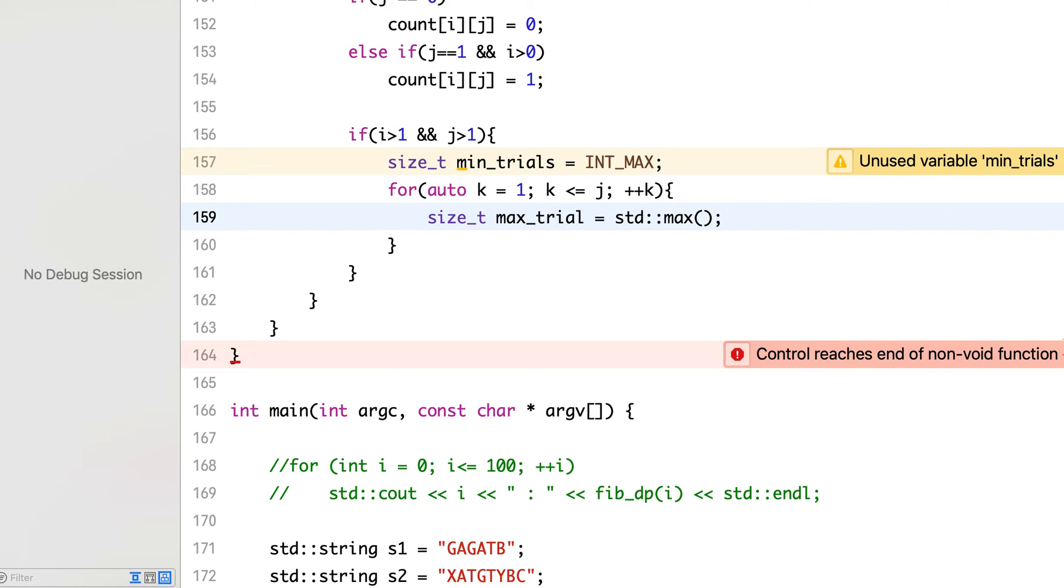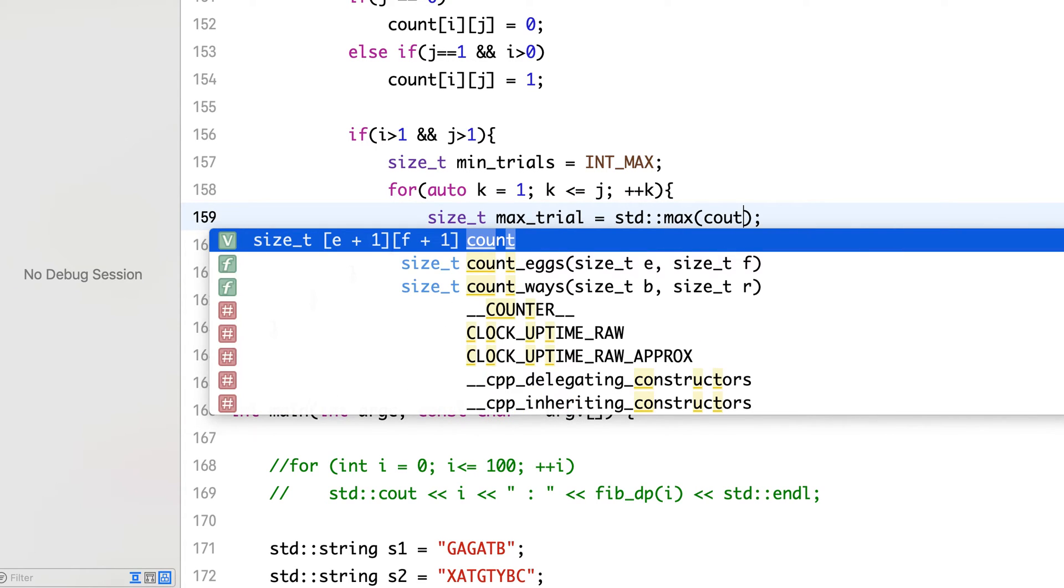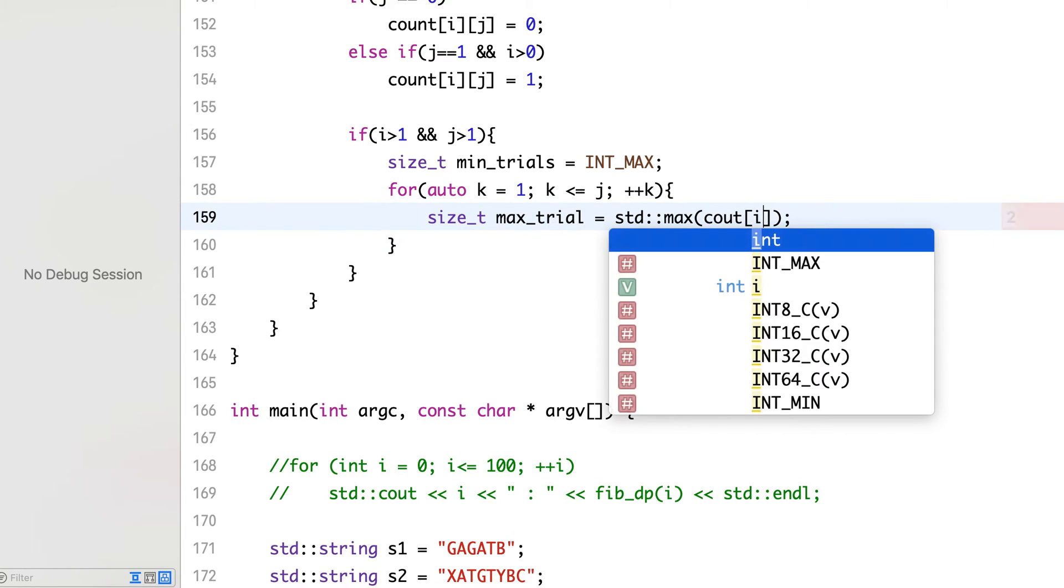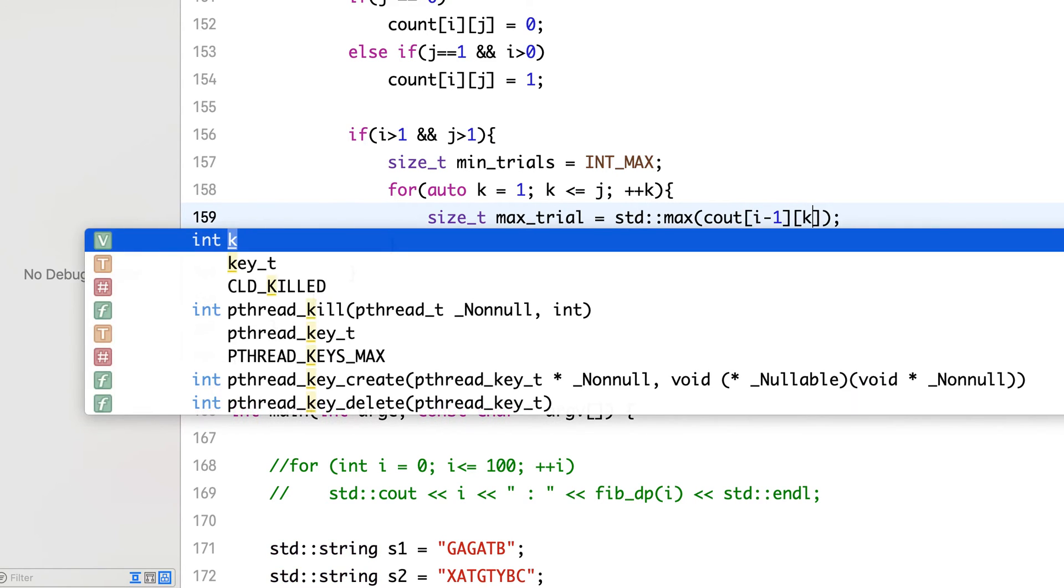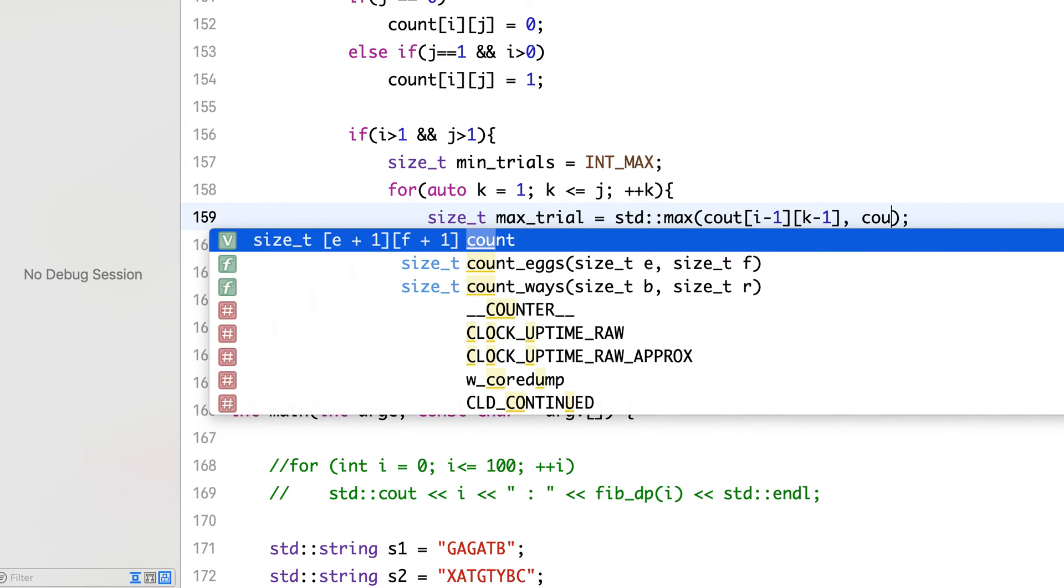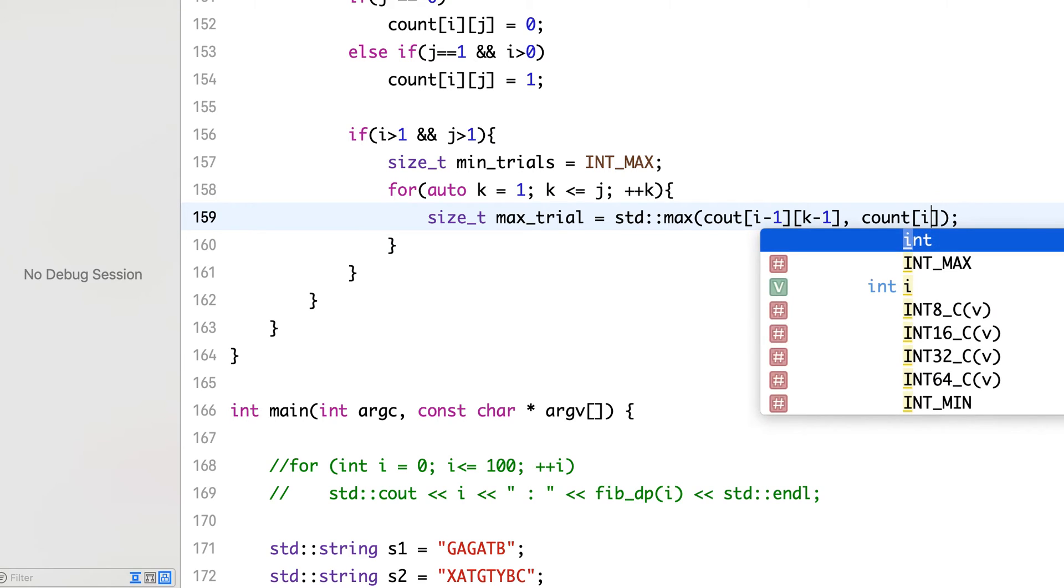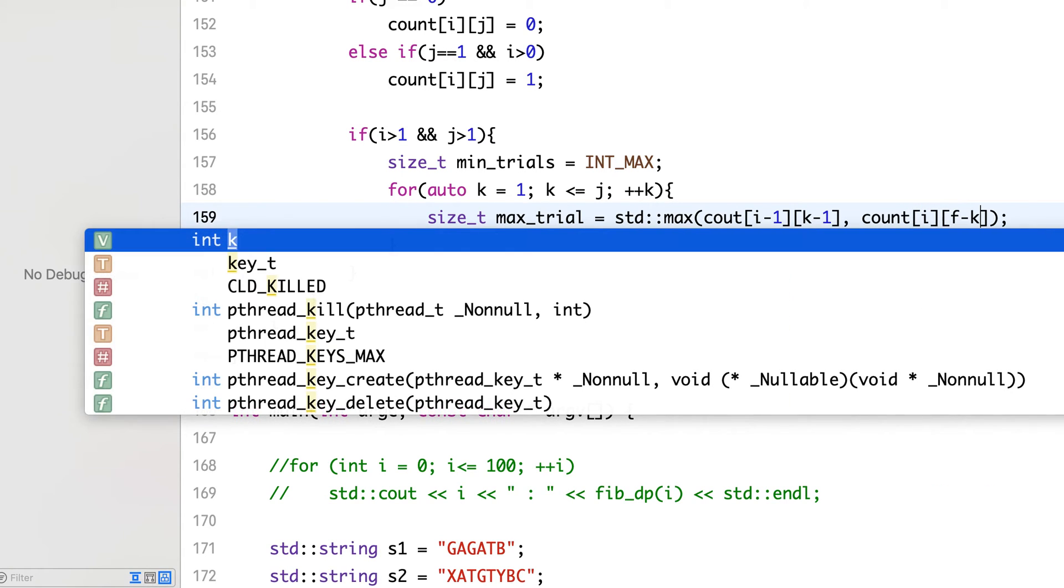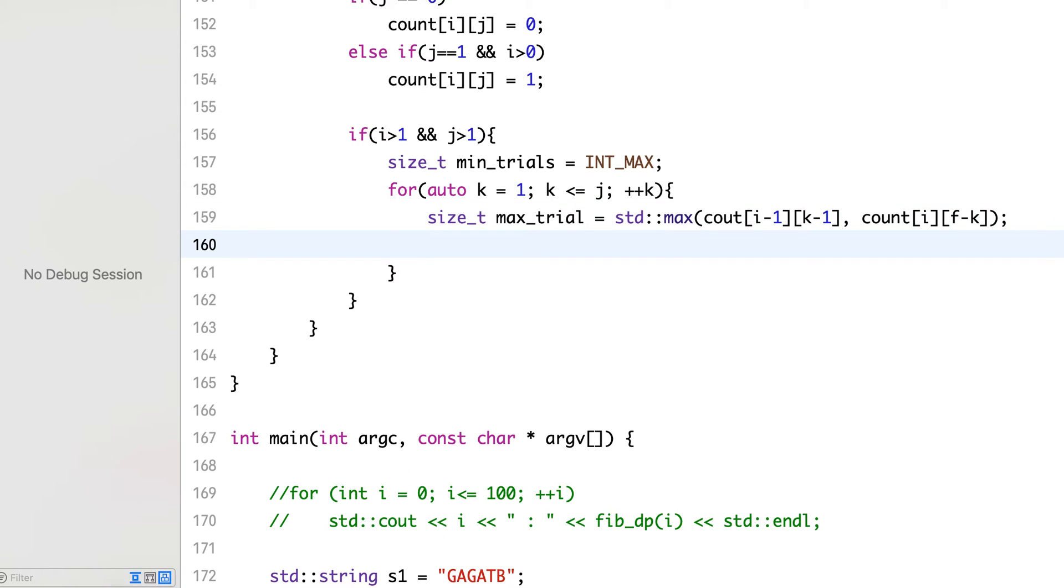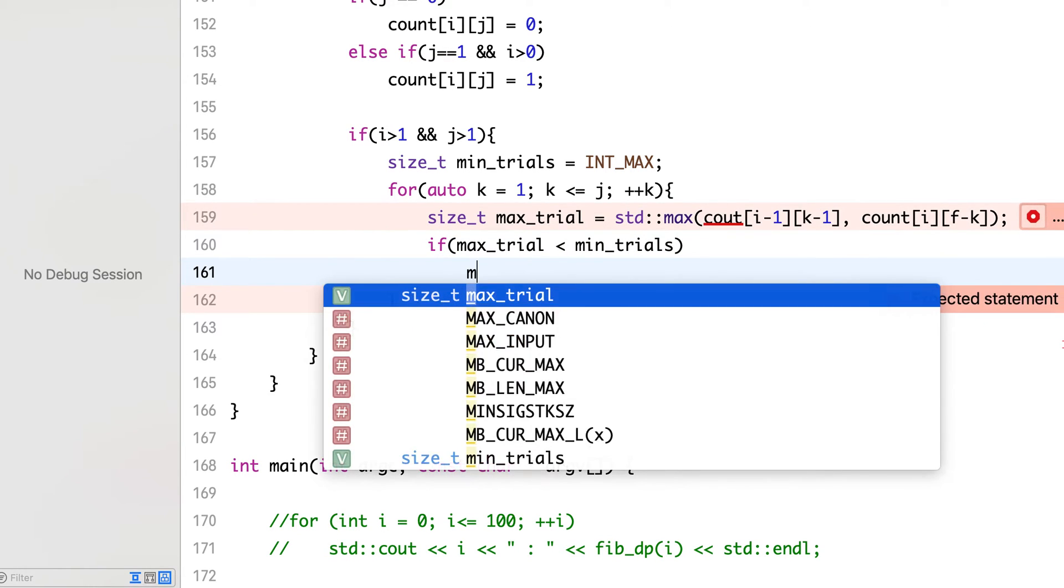And we will take the maximum of the two possibilities, that is whether egg breaks or not. So max of count: if egg breaks, then we have i minus 1 and floors below k. Otherwise, if egg does not break, we have i number of eggs and f minus k floors, that is floors above k to explore. So we will take maximum of that. And then if max trial is less than min trials, then we will update the min trials.